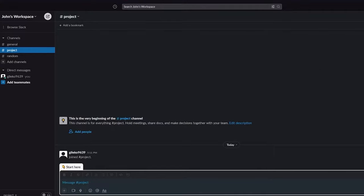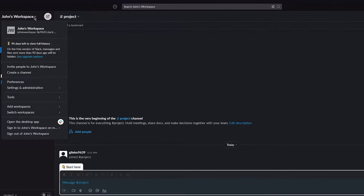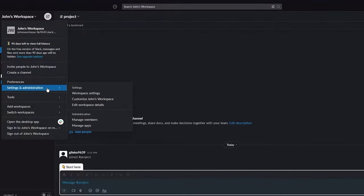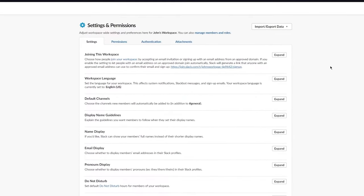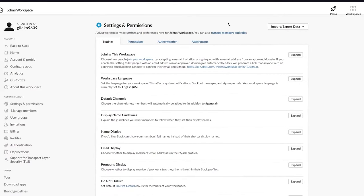Now let's go into Settings to configure our workspace settings and permissions, which will optimize our workspace and make life much easier.